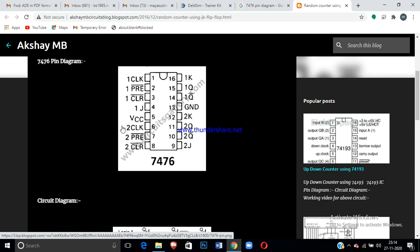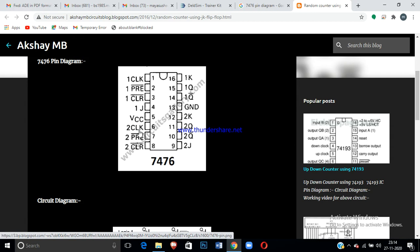The pin configuration should be like this. Pin number 1 is the first clock, pin 2 is preset, pin 3 for the clear, and pin 4 for the J. Pin 5 is the normal VCC, pin 6 is the second clock, second preset, second clear. In JK flip-flop, the preset and clear are all connected to VCC.